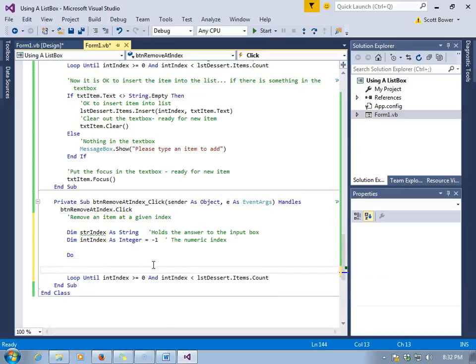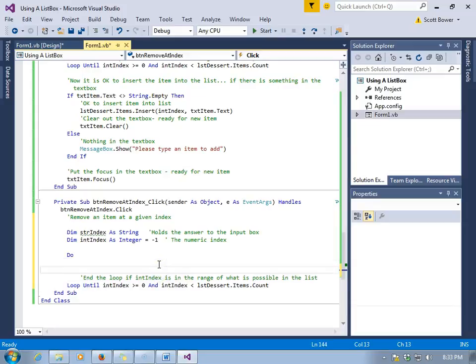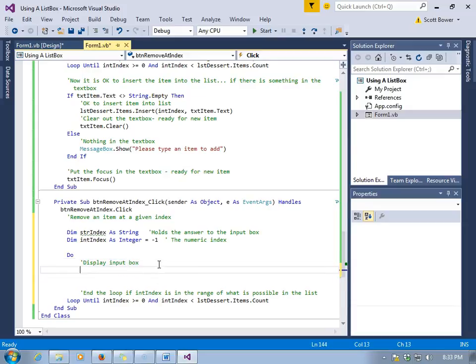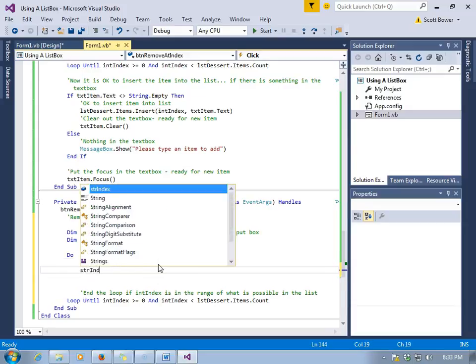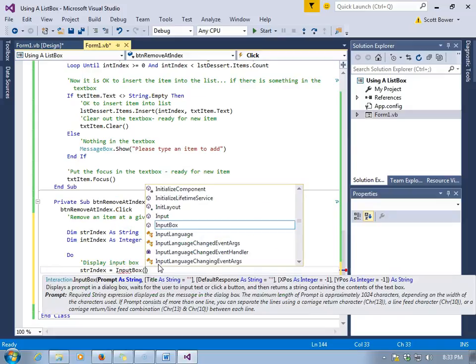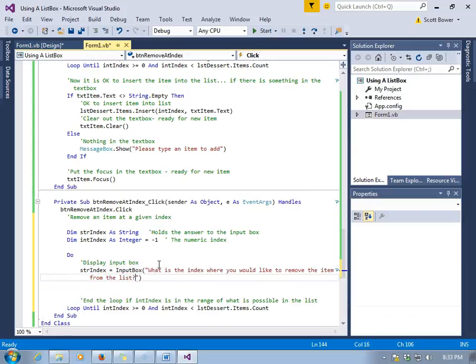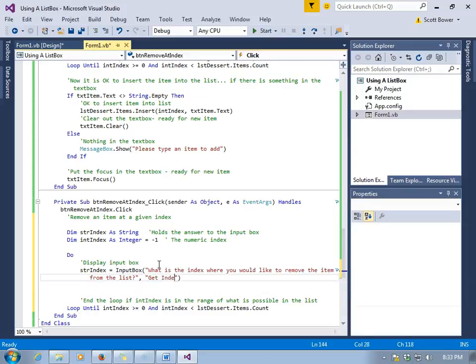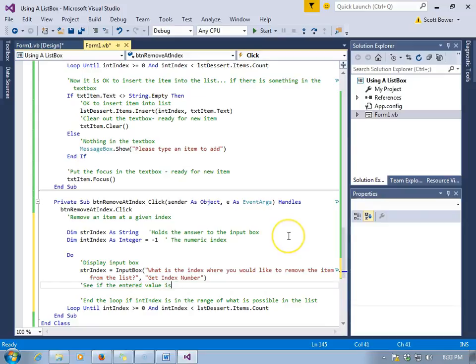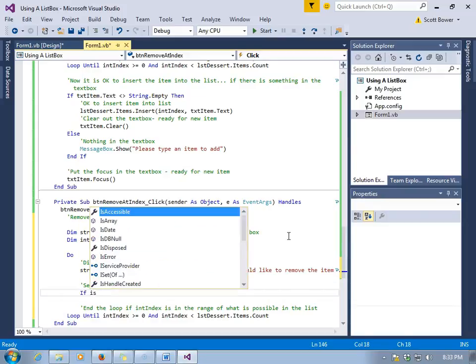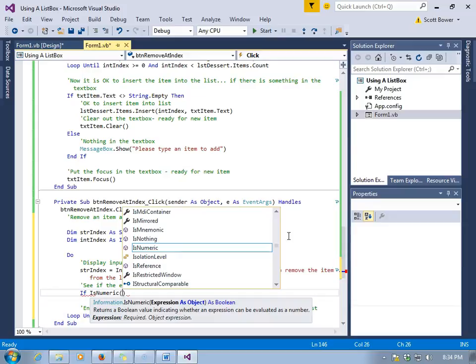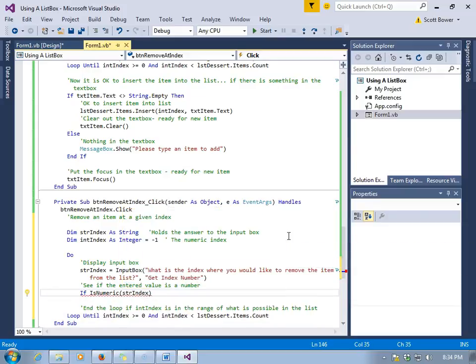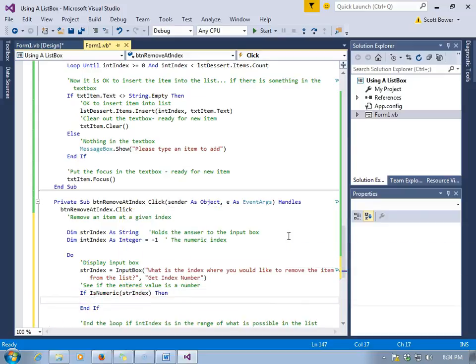We have seven items in the list box at the start, that means the last index is six, from zero through six. We'll display an input box. It will look very similar to the one we just did, except we'll be inquiring where the index is we would like to remove the object instead of inserting an object. We'll check to make sure that what was typed into the input box is numeric, and if it is, then it's okay to assign it to intIndex. So we'll check to see if the string strIndex is numeric, and if it is, if it's true that it is numeric, then we know we have a number in there and we can assign it to intIndex.